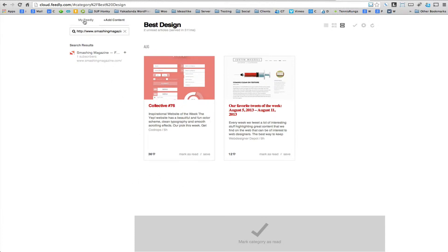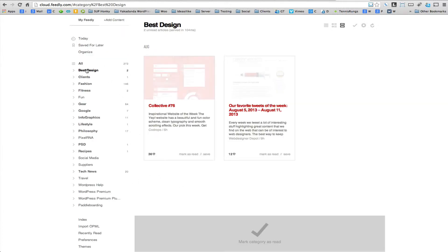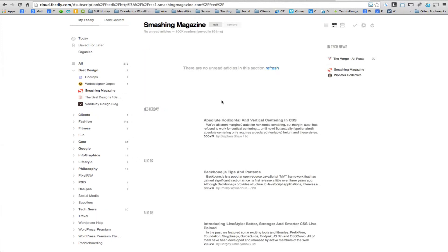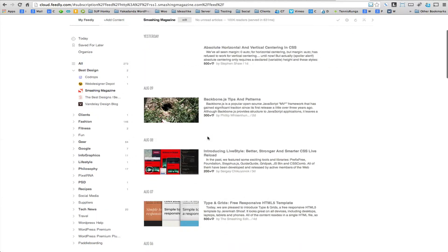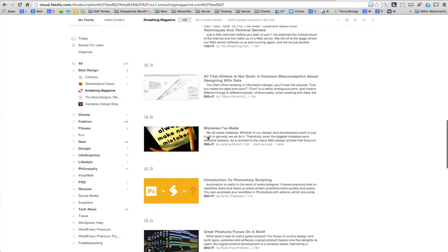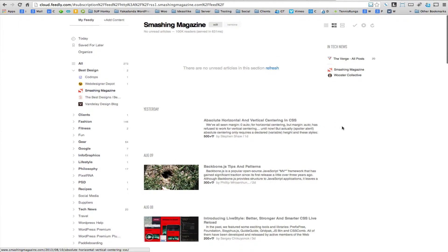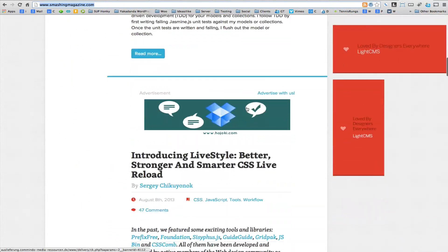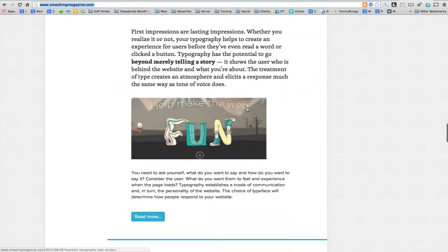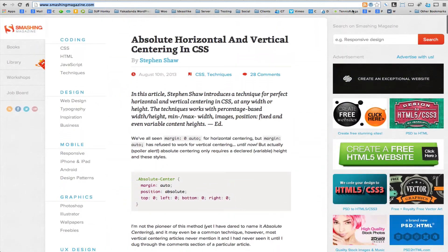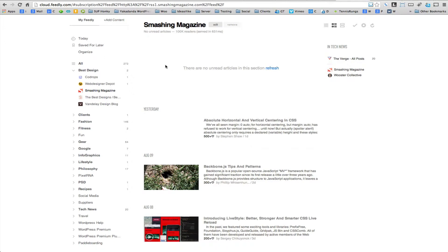I'll set the title as 'Smashing Magazine' and click update. Now that's part of my feed. If I go to my feeds, go to 'Best Design', and click on Smashing Magazine, it will show all the latest articles — you can see things like 'Absolute Horizontal', 'Backbone.js', 'JavaScript'. These are all the latest blog items from the site; it doesn't pick up pages. So I've subscribed really quickly.